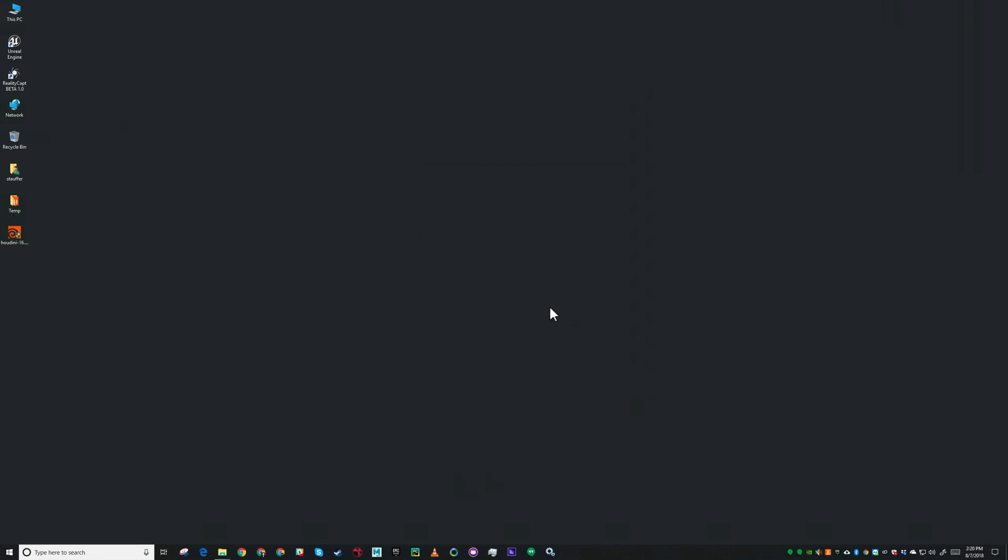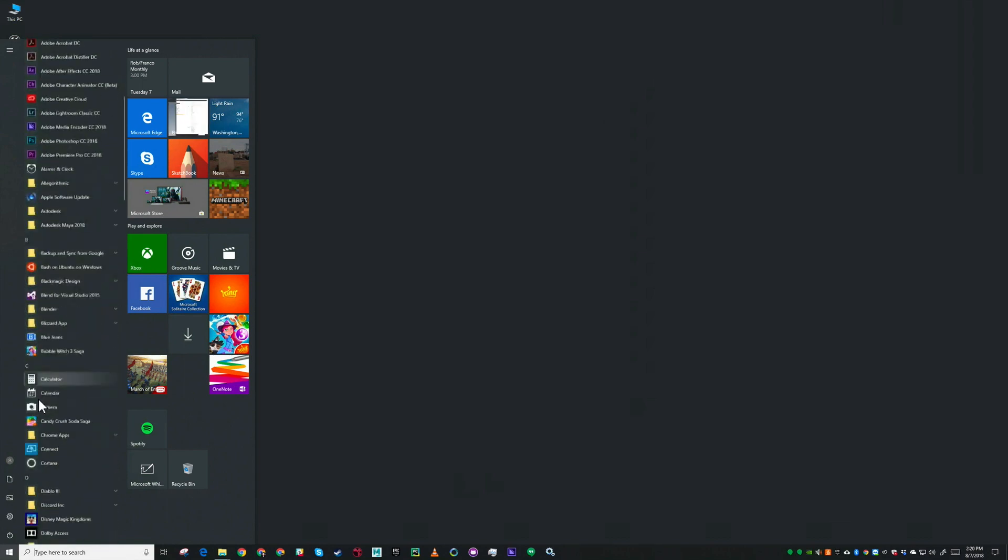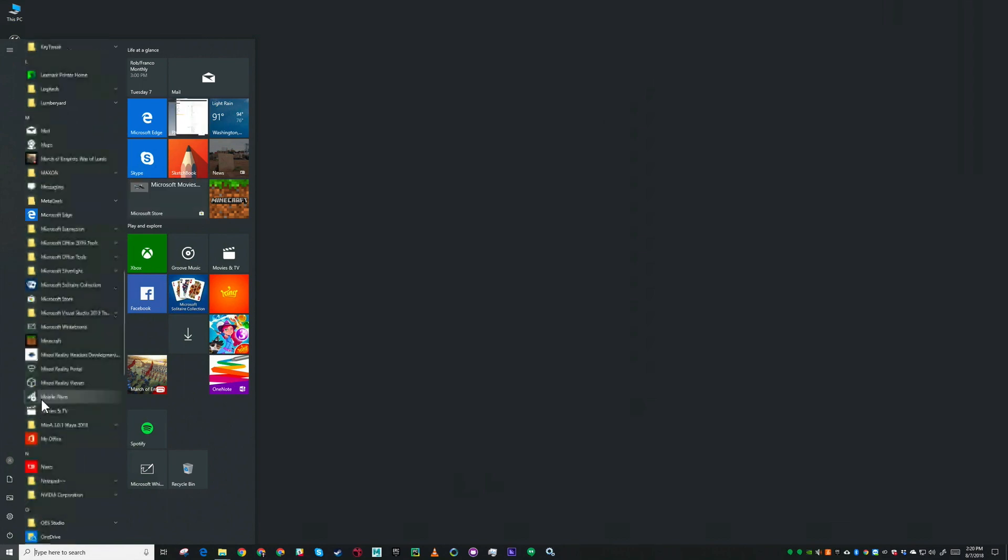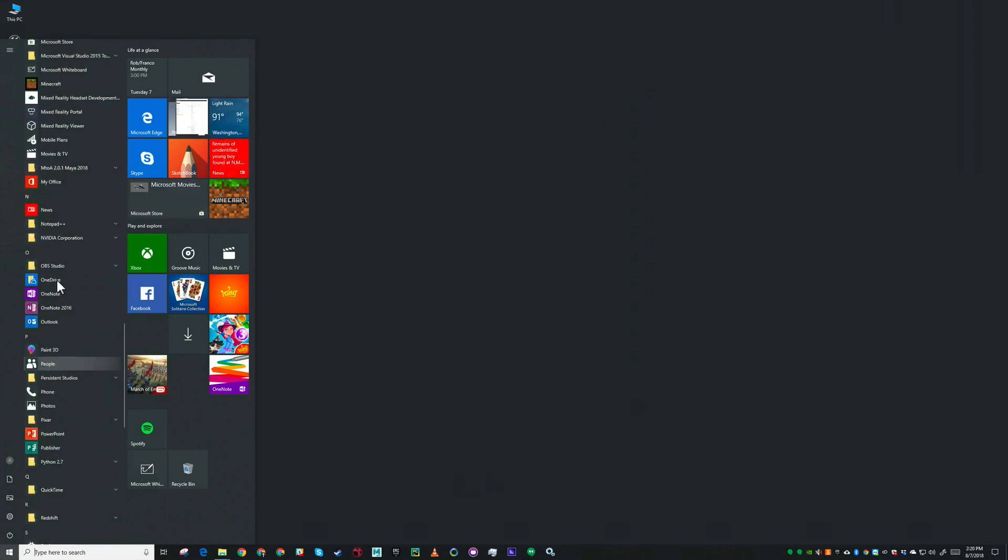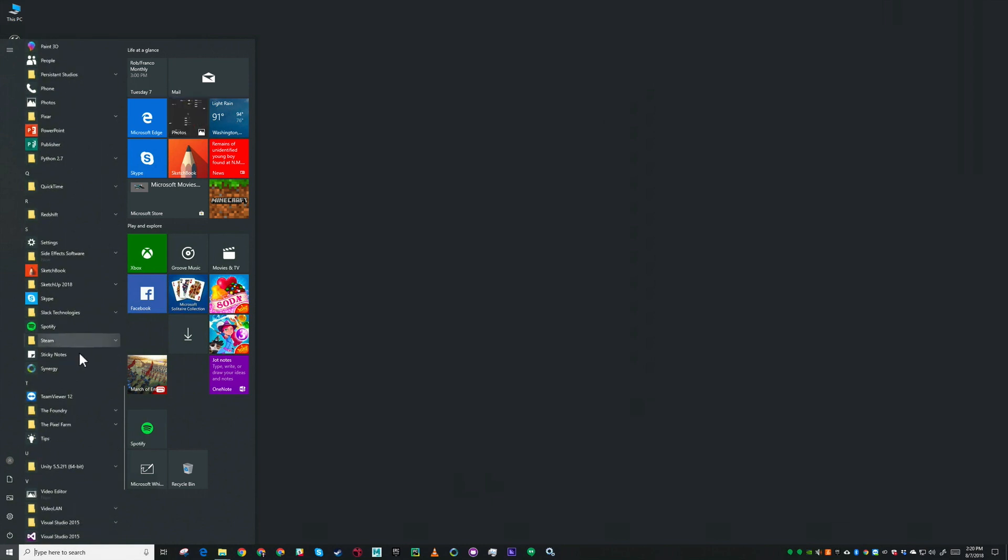There's just a couple more things we need to do to prep our little render farm here. First thing is make sure our licenses are installed. I want to find the license administrator. It's under recently added.